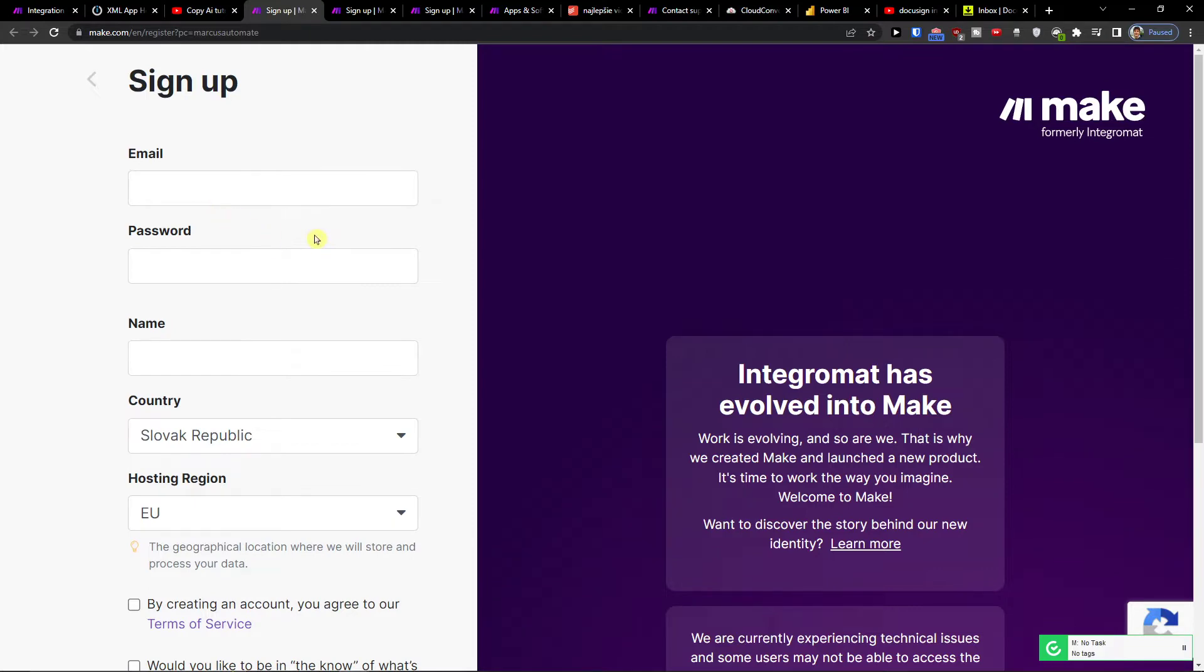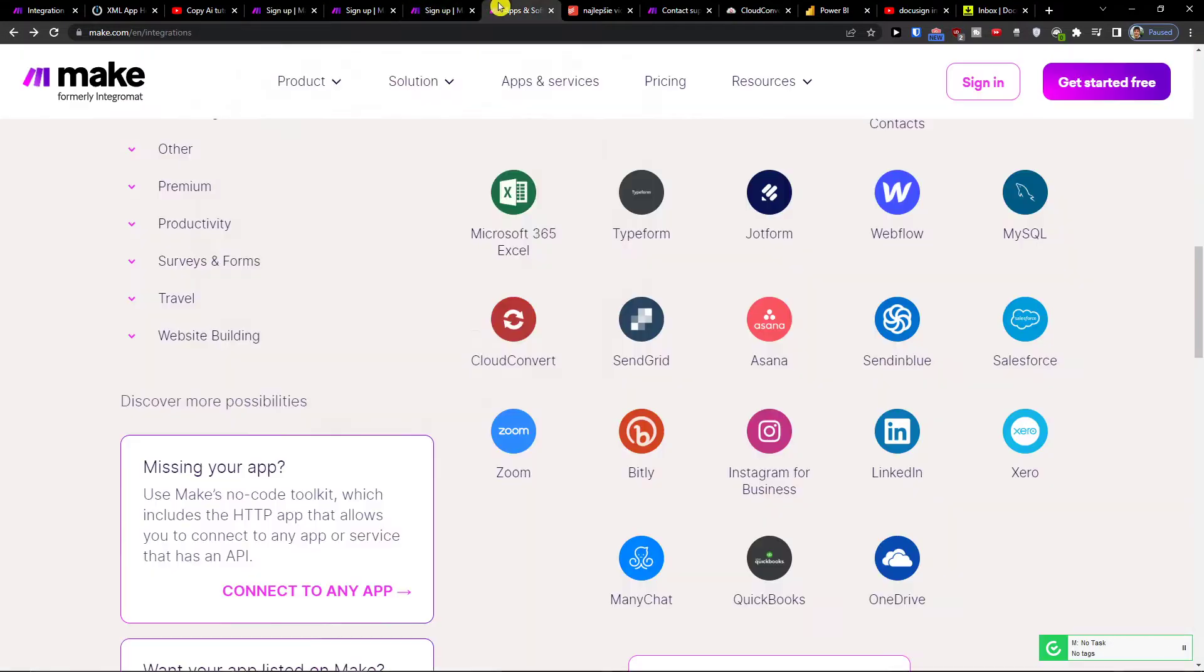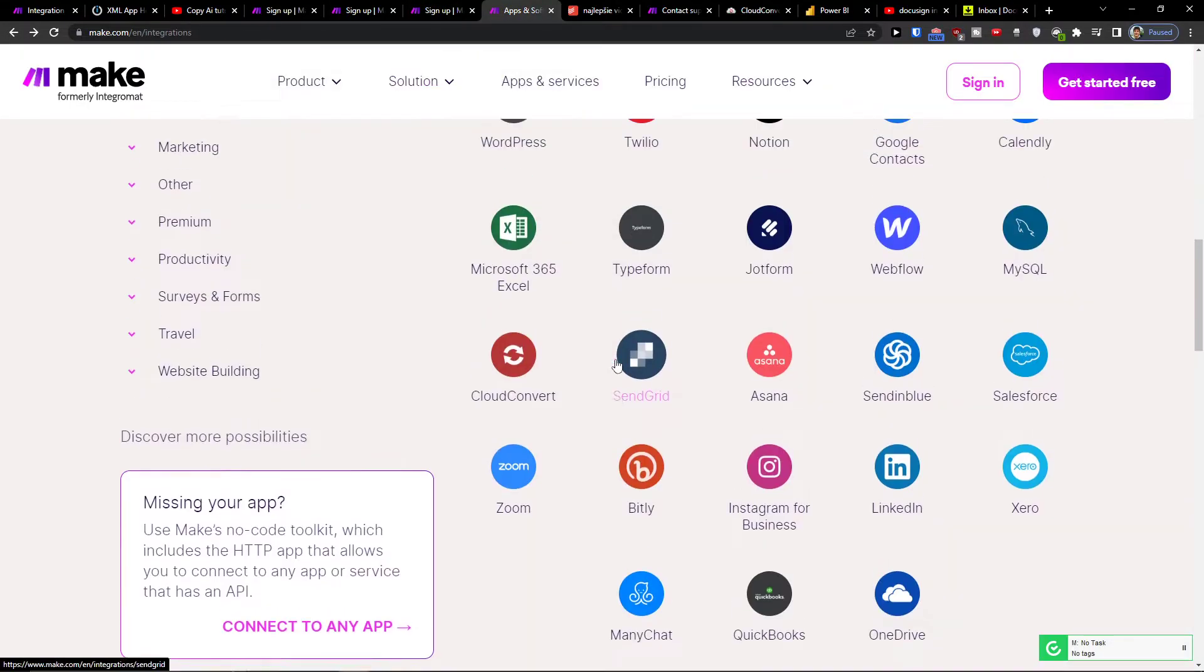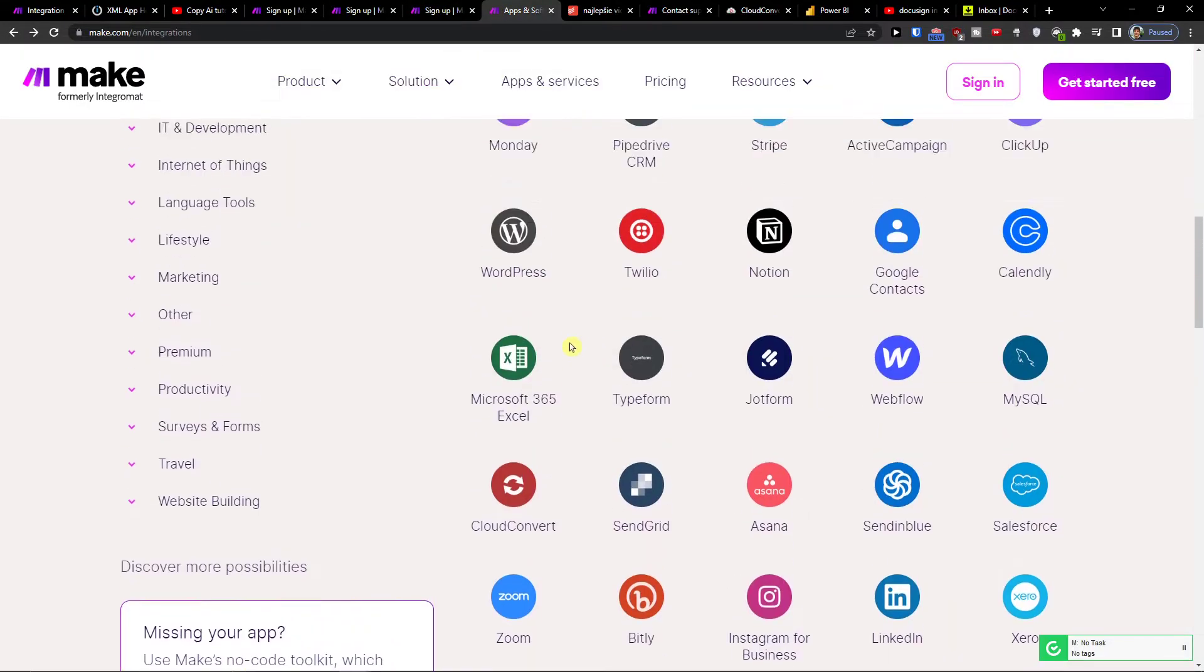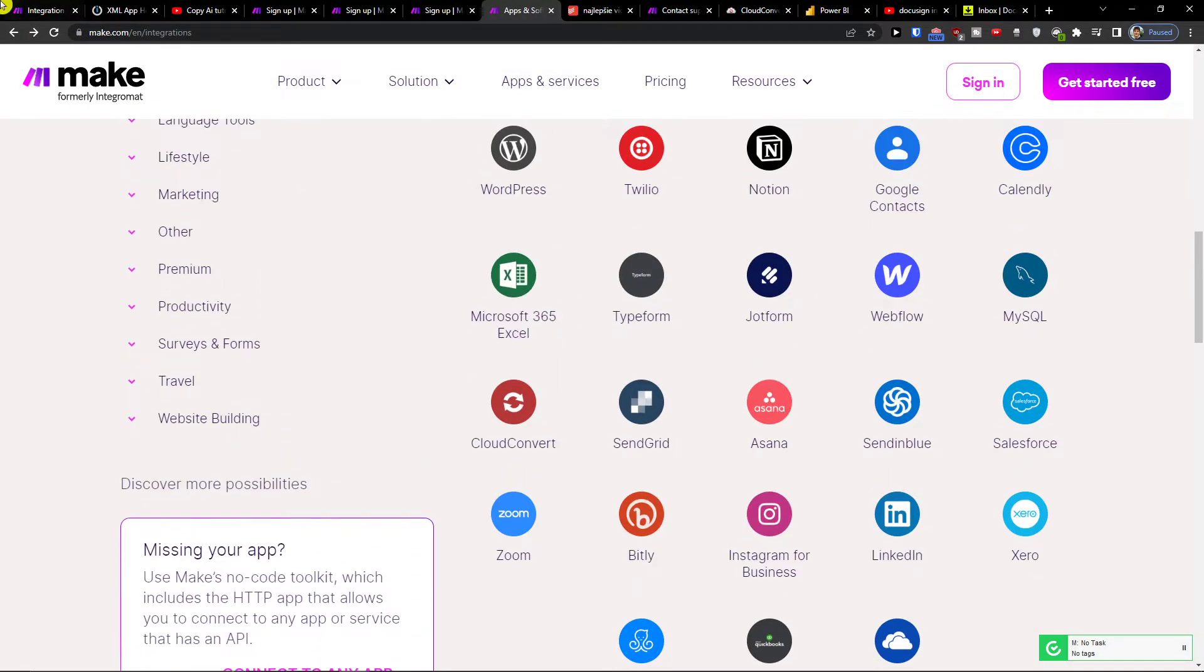Make.com is an amazing company that's going to help you integrate and combine various applications, and one of them is DocuSign with HubSpot.